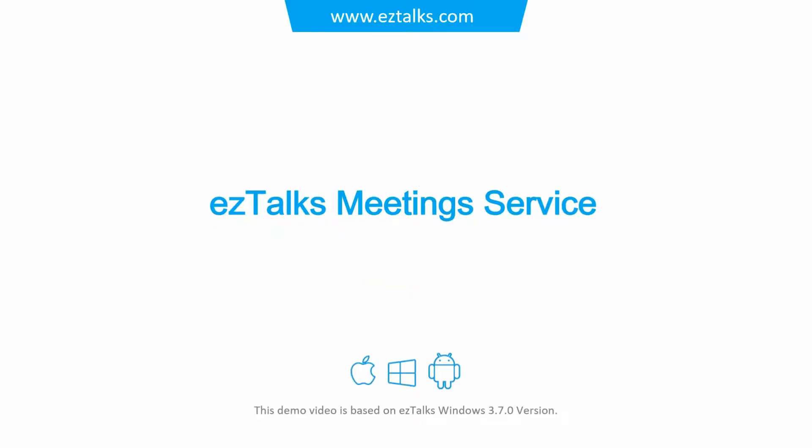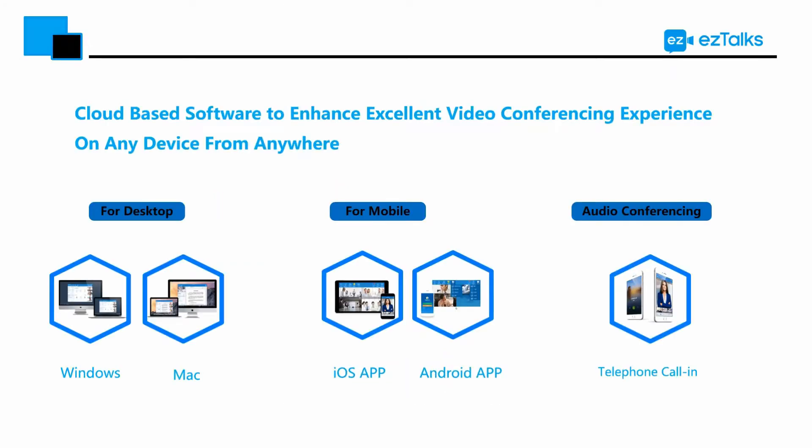EasyTalks Meetings is a great platform to do one-on-one meetings or group meetings for different situations, such as business audio and video conferencing, team collaboration, remote support, online training, e-learning, and telemedicine.